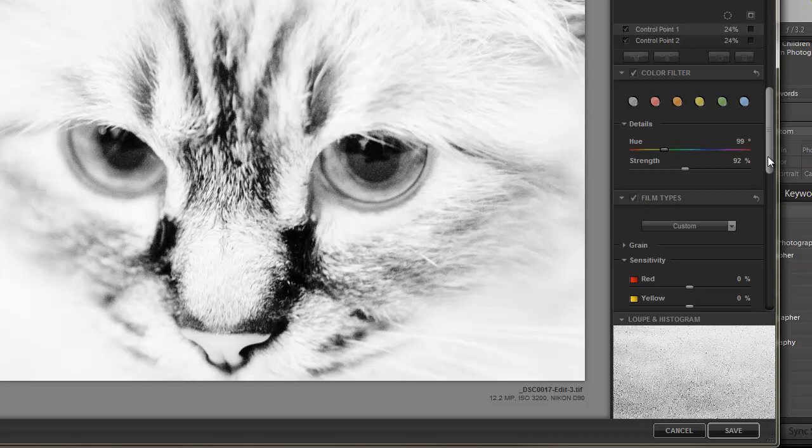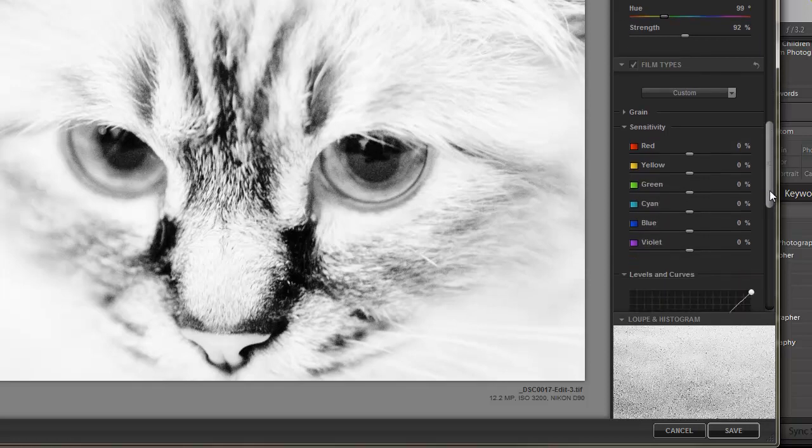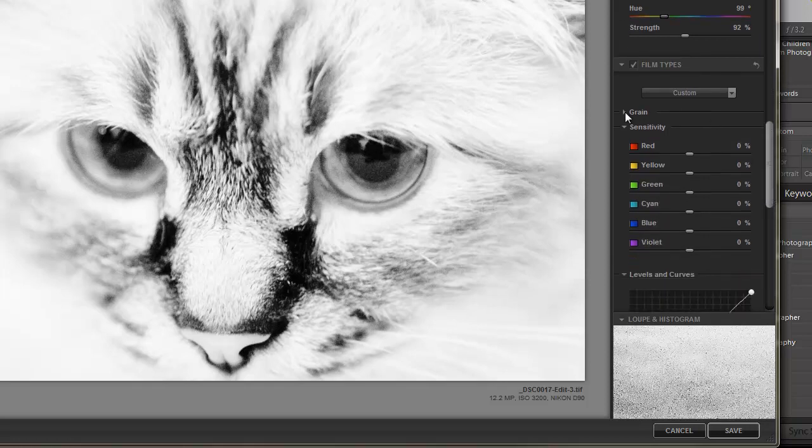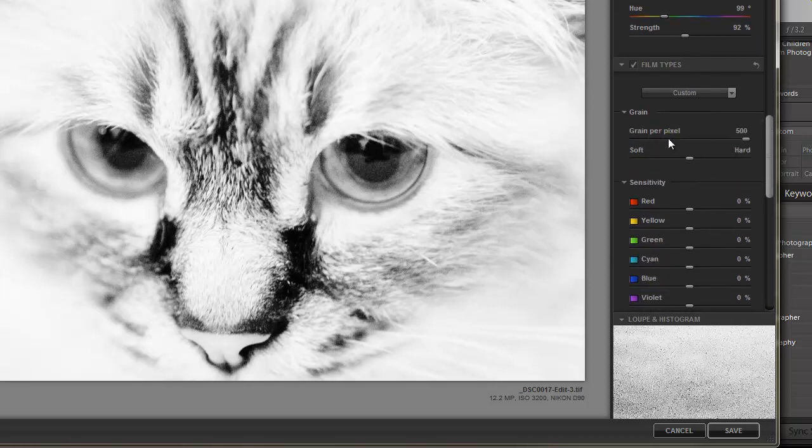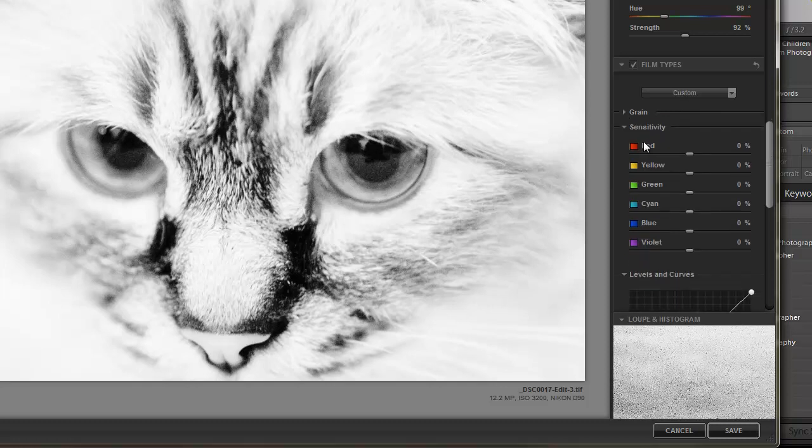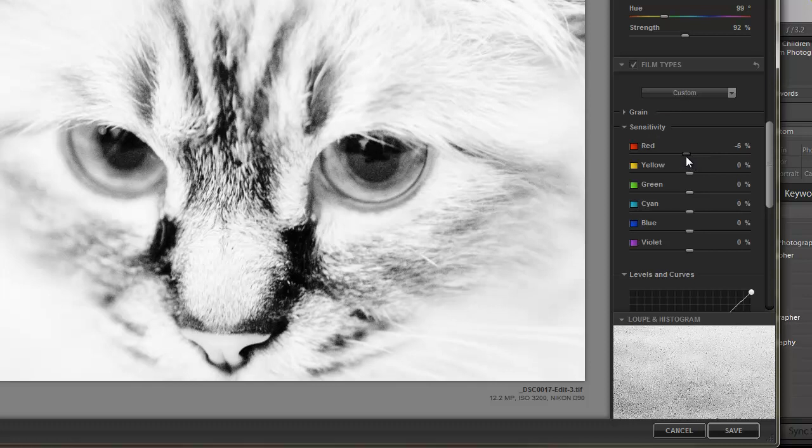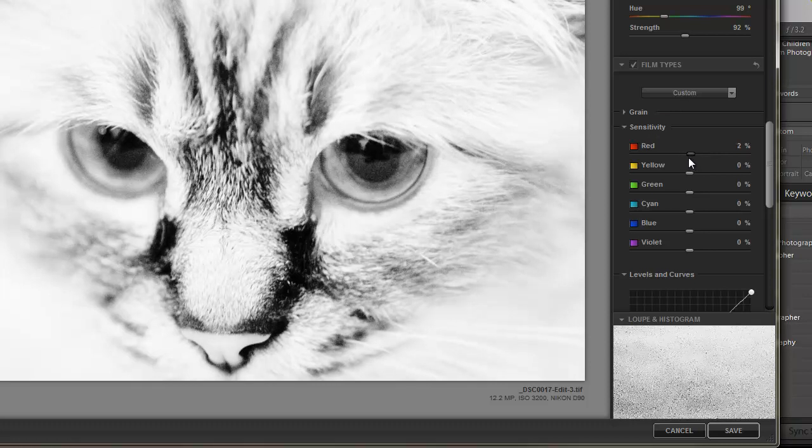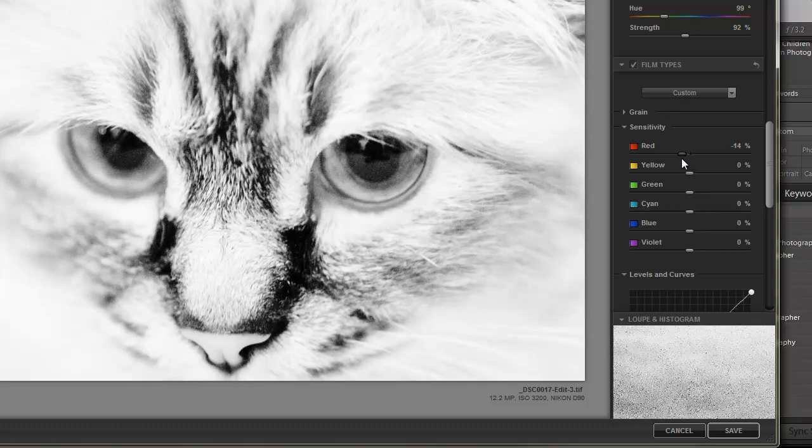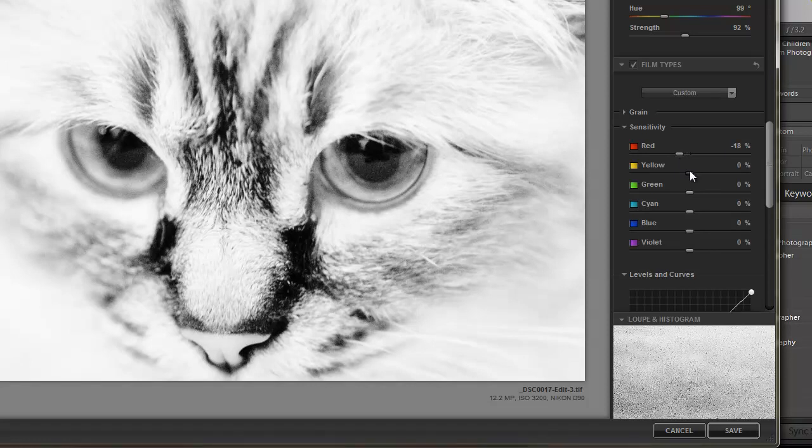There's also Film Types, Grain. You can change that up if you want it more gritty or soften it. Sensitivity. I can go into the channels and play with this even more. And really customize it.